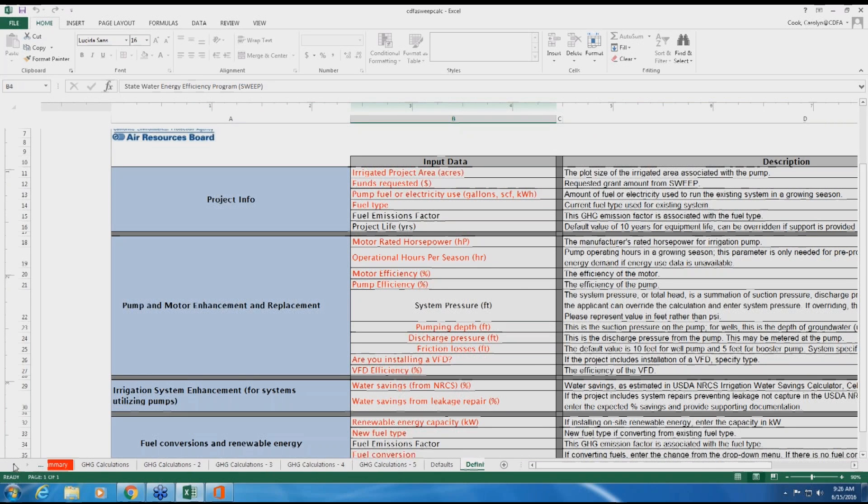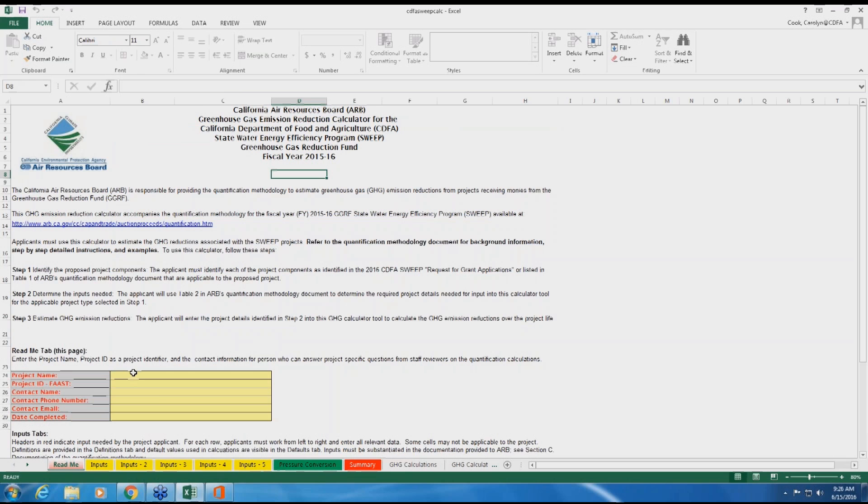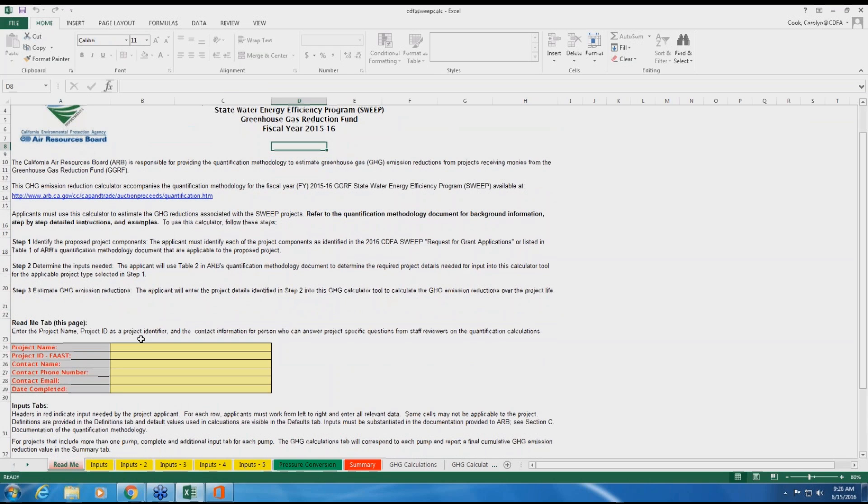Begin on the README tab. From here, complete the project identifier and contact information.